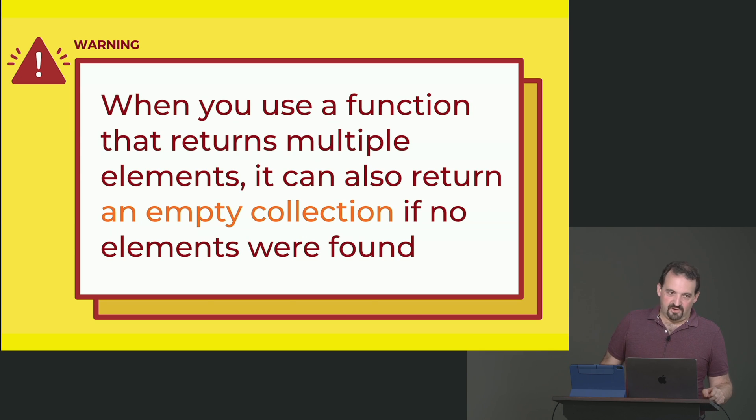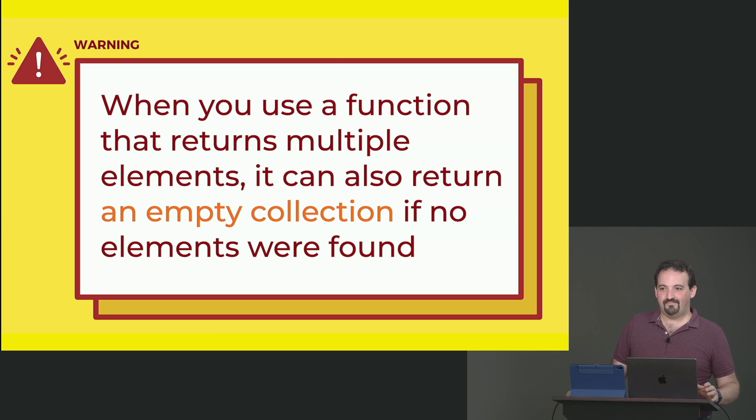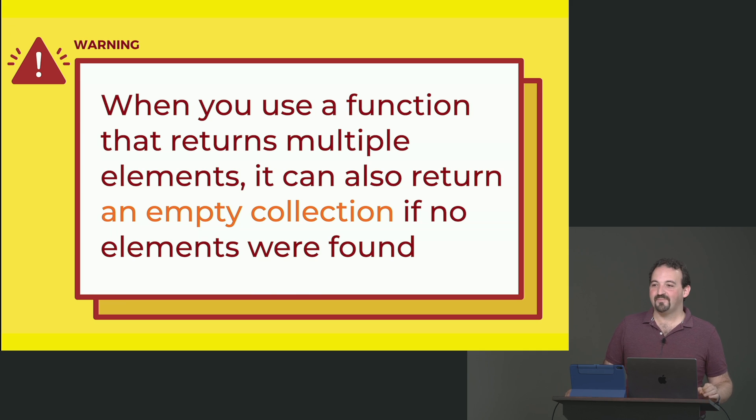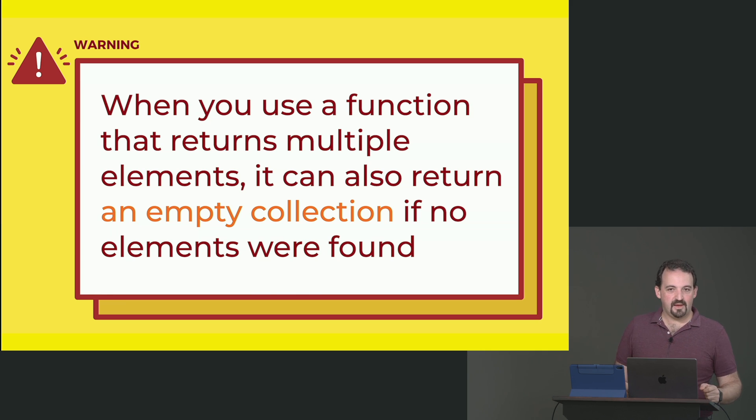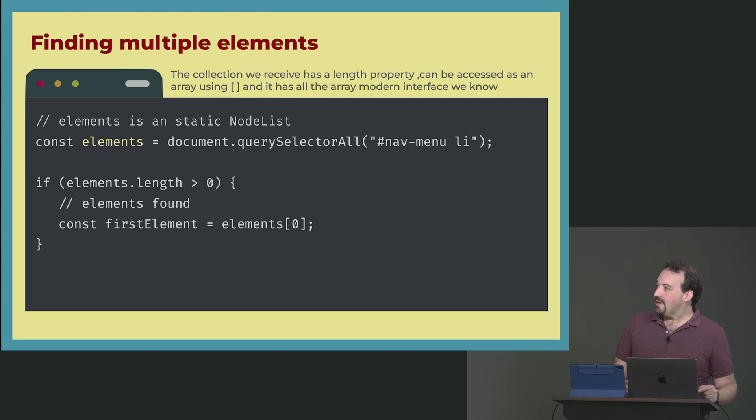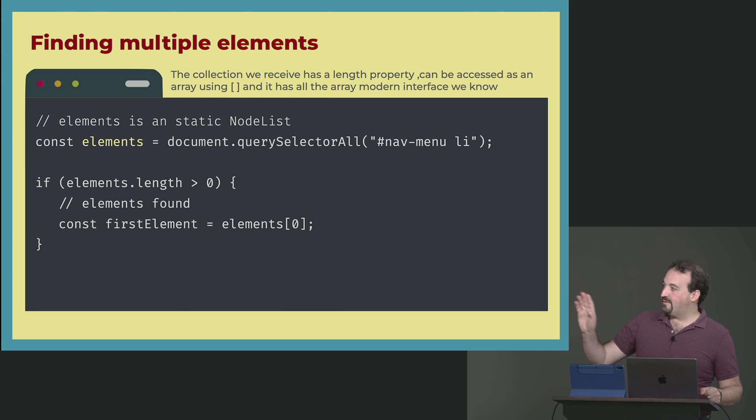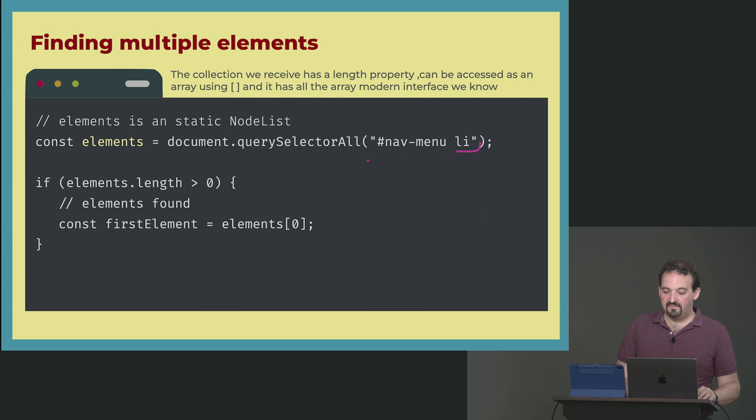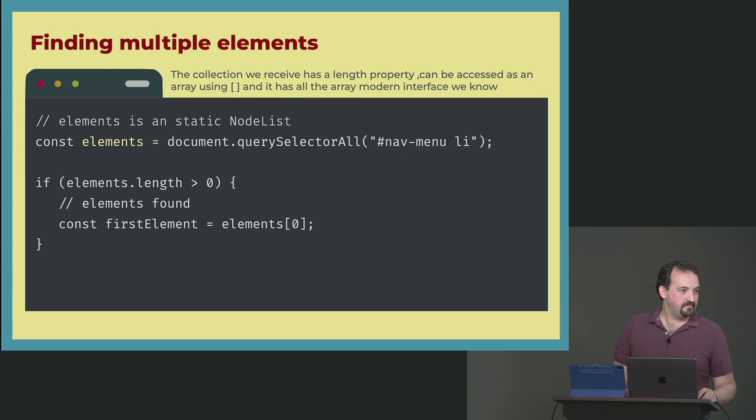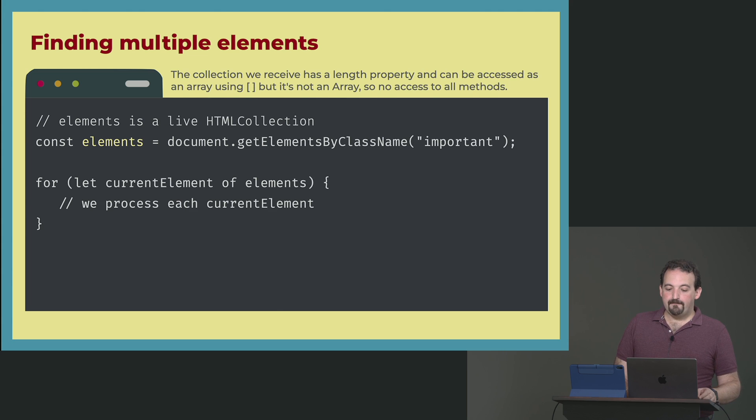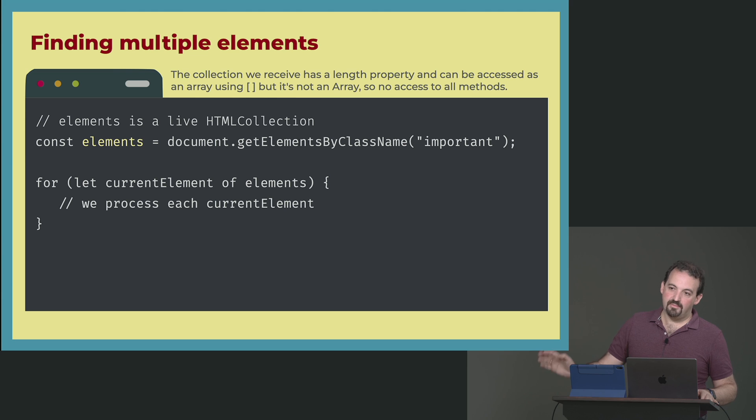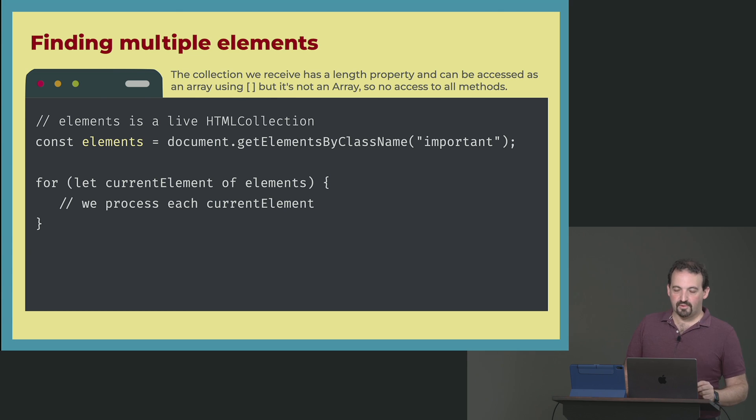When you use functions returning multiple elements, if there are no elements, you won't get null. You will get an empty array or an empty collection. I don't want to say array because sometimes it's not really an array, but it has an array-like interface anyway, on every situation. So for example, here I'm using querySelectorAll that receives also a CSS selector, but it always returns a collection. In this case, it's giving me the list items of an ID nav menu. That's why it will give me a collection.